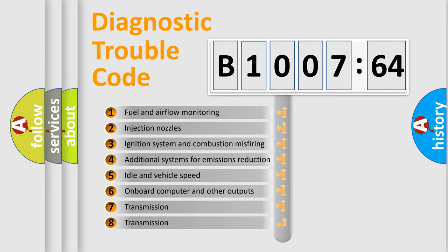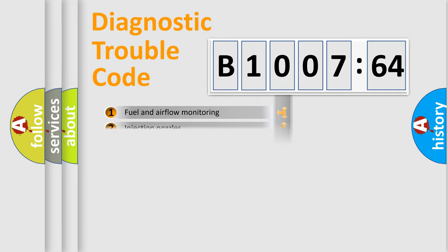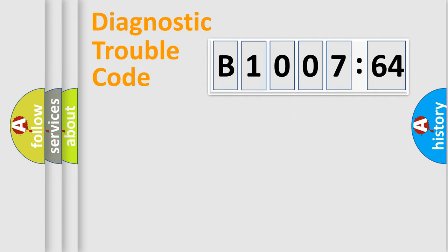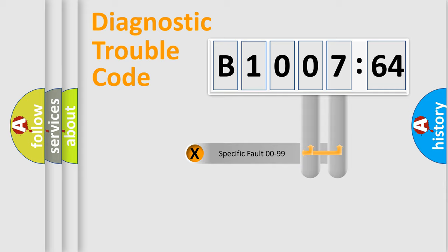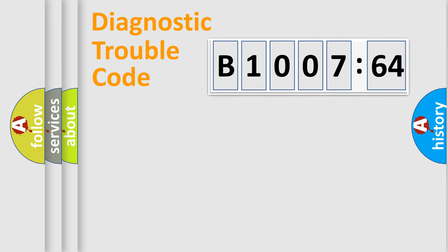The third character specifies a subset of errors. The distribution shown is valid only for the standardized DTC code. Only the last two characters define the specific fault of the group.